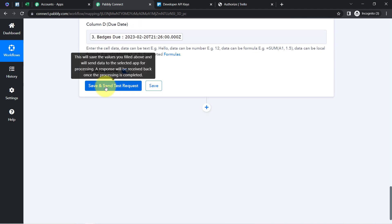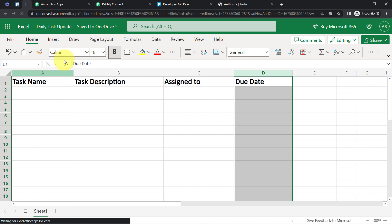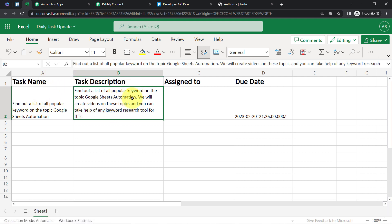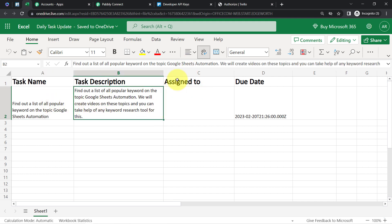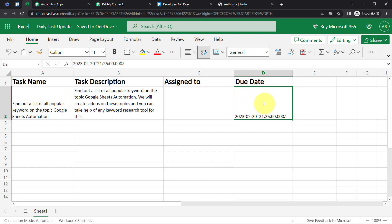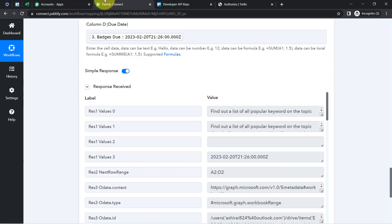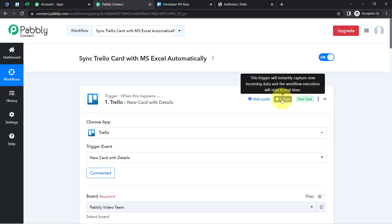I'll click Save and Send Test Request, and you'll see how the same data is added automatically inside my MS Excel workbook. I've refreshed the sheet and here you can see we've received the same data that was added inside our Trello board — the task name is here, the task description is here, and we even have the due date. The Assigned To column is blank as expected. This is how, from now on, every time you create a task inside Trello, the same data will be synced automatically into Microsoft Excel.